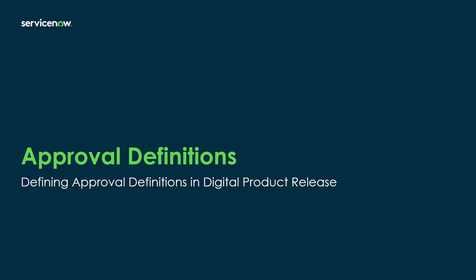Hello and welcome back to our video series on learning digital product release. This is the second of three videos covering the initial configuration or setup steps required for the product.